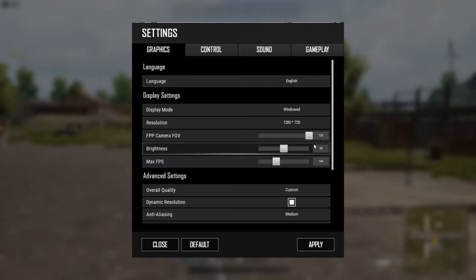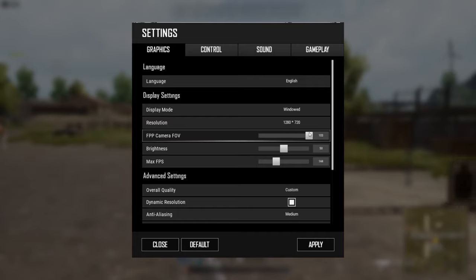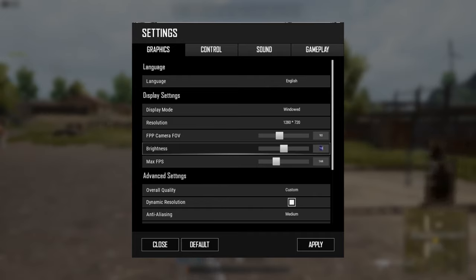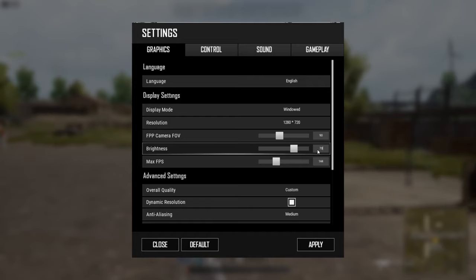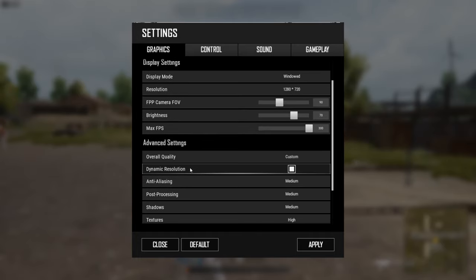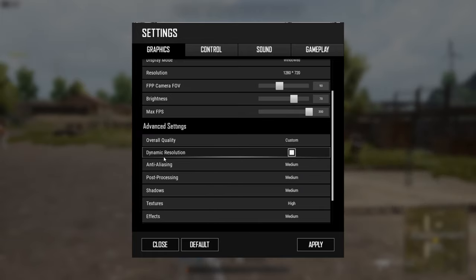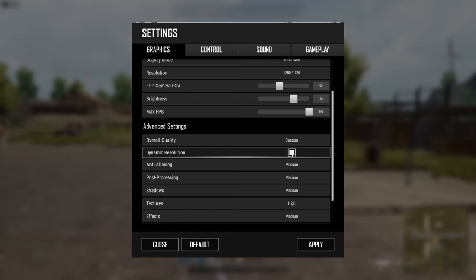You can select your screen settings as well. Set brightness to around 70. Set max FPS to 144. In the advanced settings, for overall settings, turn dynamic resolution off so the corners are not affected.